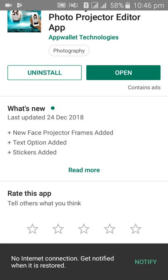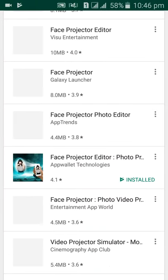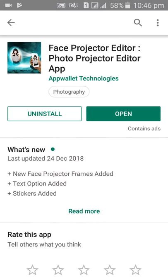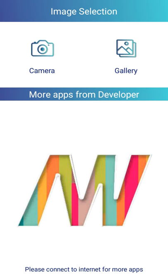This app was updated on 24 December 2018. New face protector frames were added. The features include quality editing, text options, and sticker editing. So without wasting time, let's open this app.